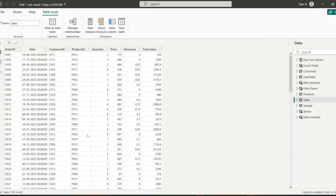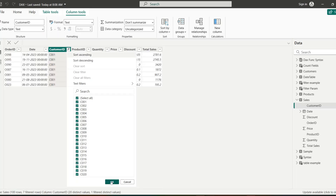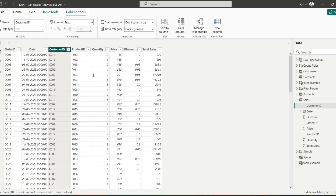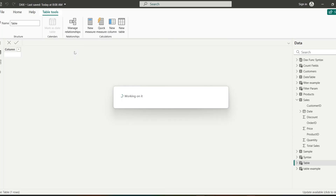Since CALCULATETABLE filters a table, the first argument must be a table expression. The function returns a table with the applied filters. For example, given our sales table, if I filter for customer C1 and click OK, the result is the table for customer one. Because a measure returns a scalar value, we cannot directly use CALCULATETABLE in a measure — instead we use it under Table Tools using New Table.